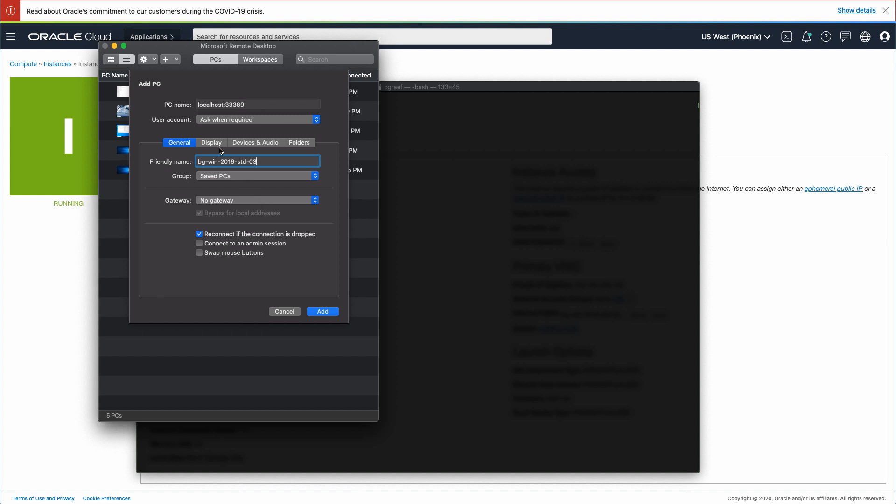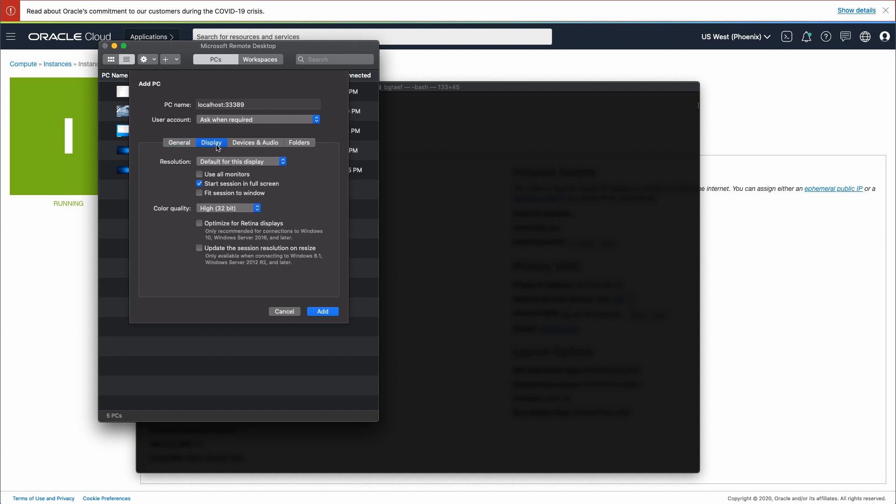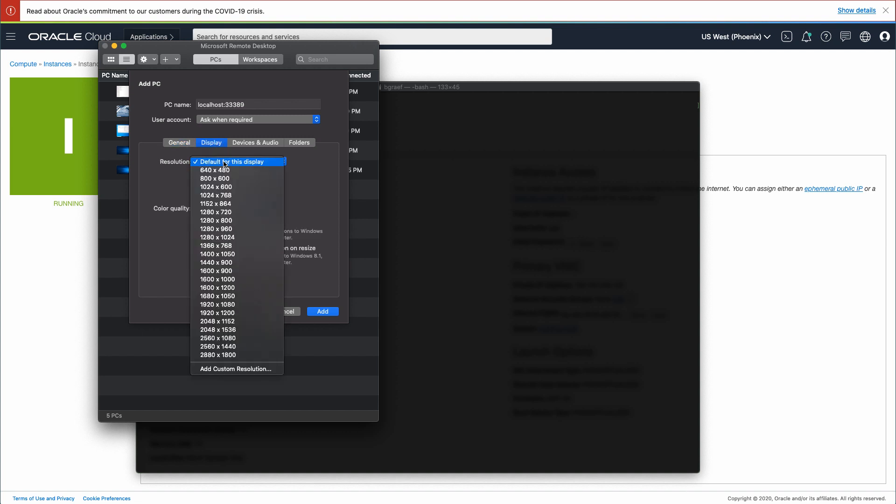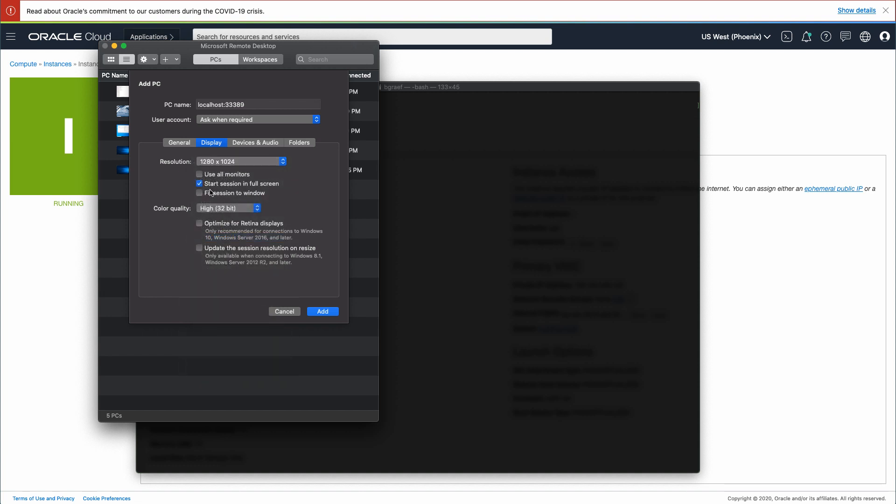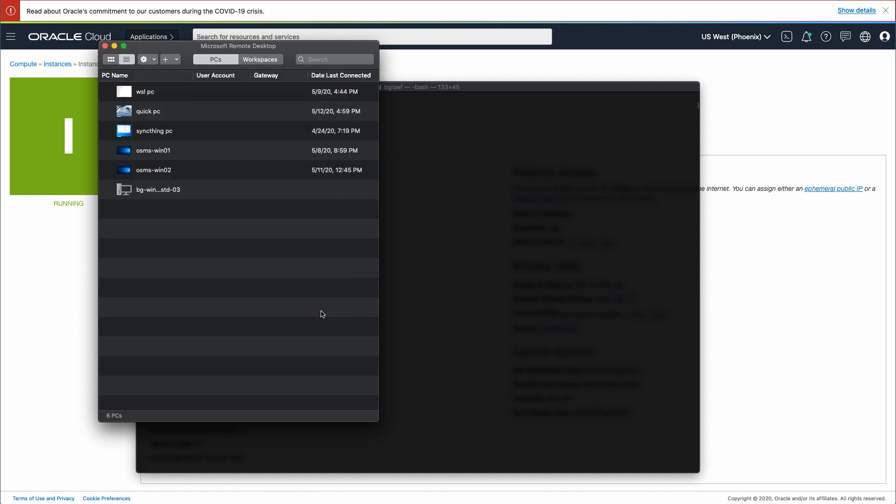Click the display menu and change the resolution and uncheck start session in full screen. These last two choices are not required, but a personal preference. Click the add button at the bottom to create the connection.